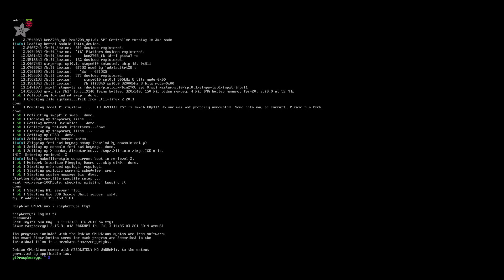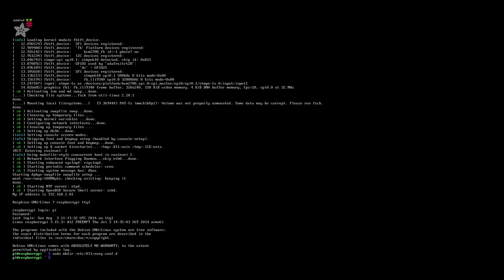Now set up a directory for the calibration. Type sudo mkdir /etc/x11/xorg.conf.d. Then create the configuration file at /etc/x11/xorg.conf.d/99-calibration.conf.